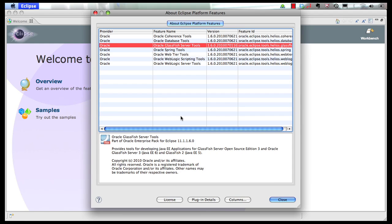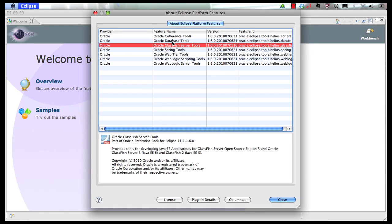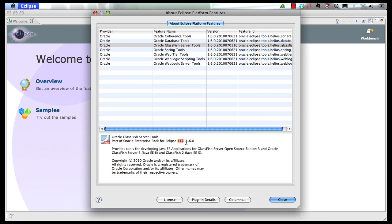You can click on OEPE, it shows the different tools or the plugins that are actually installed with the Eclipse IDE. As you can see there is Coherence, Database, GlassFish, WebTier, WebLogic. Spring is installed as well, but you don't really need it if you're using Java EE 6. This is the exact version of the OEPE plugin.